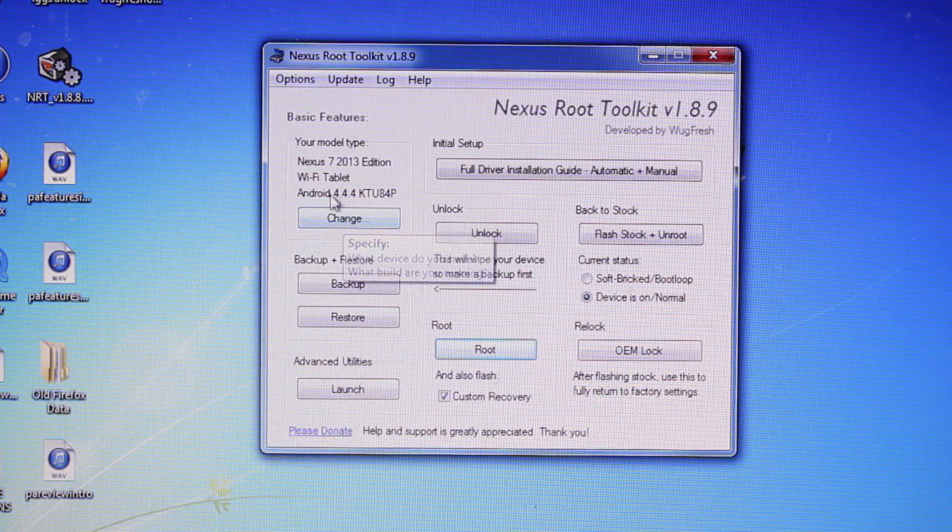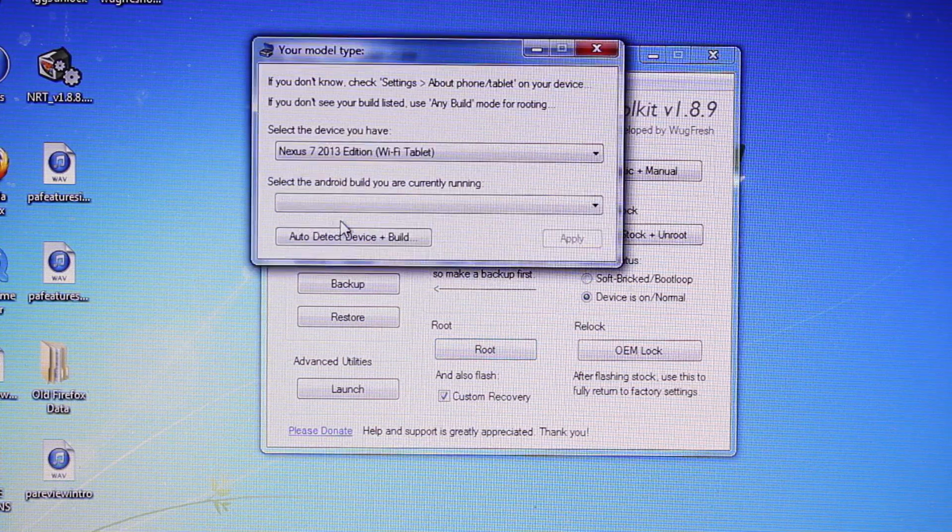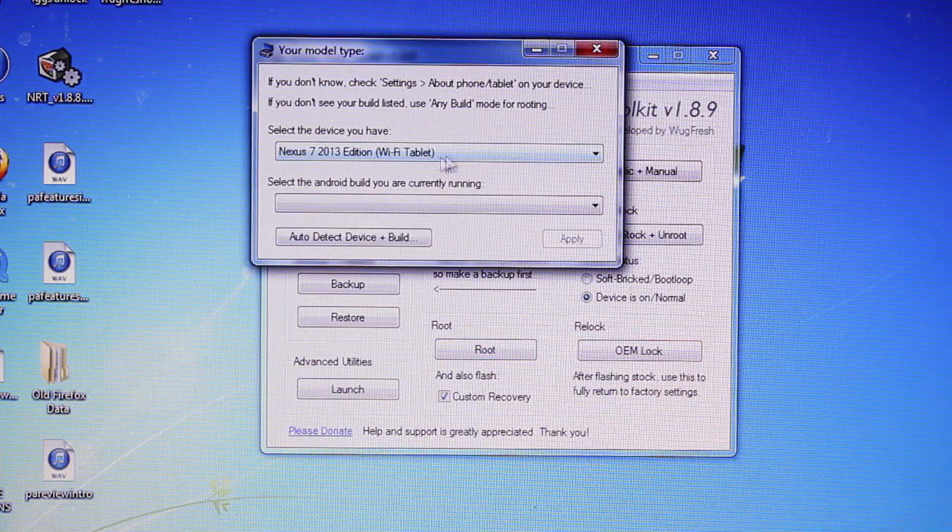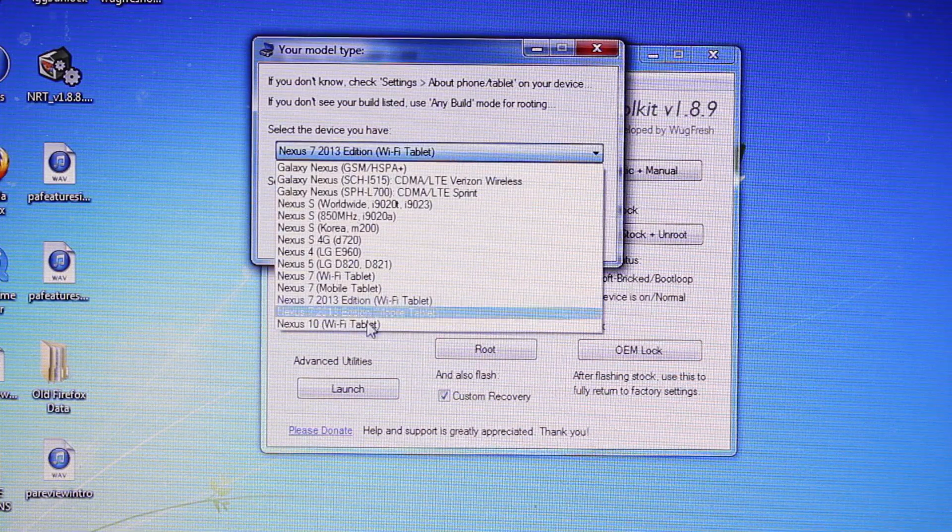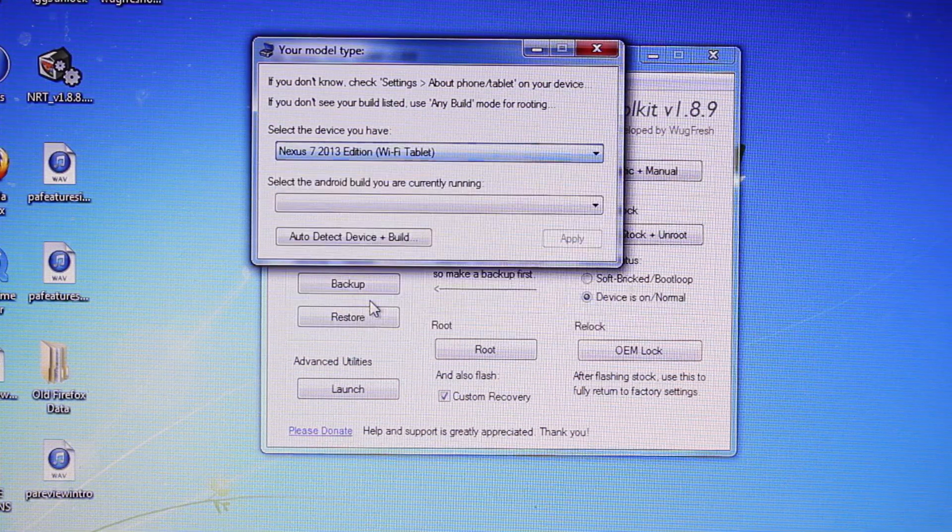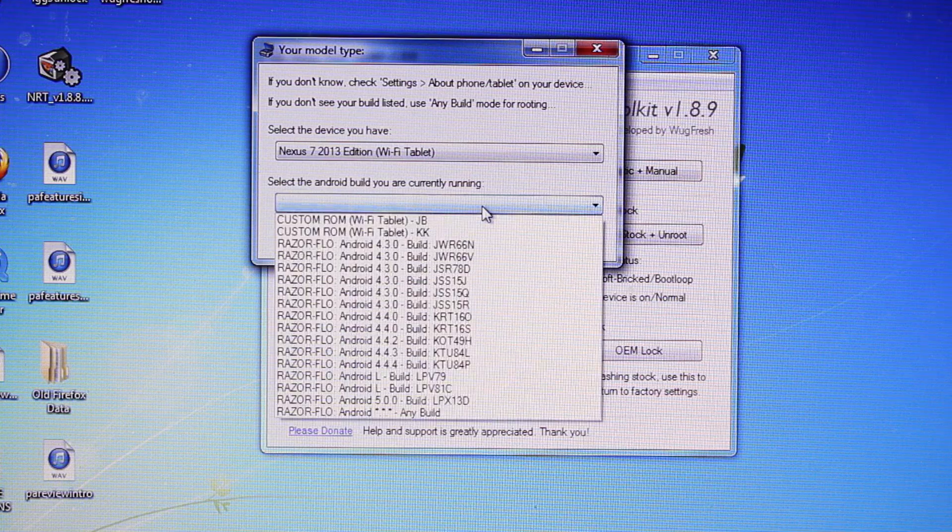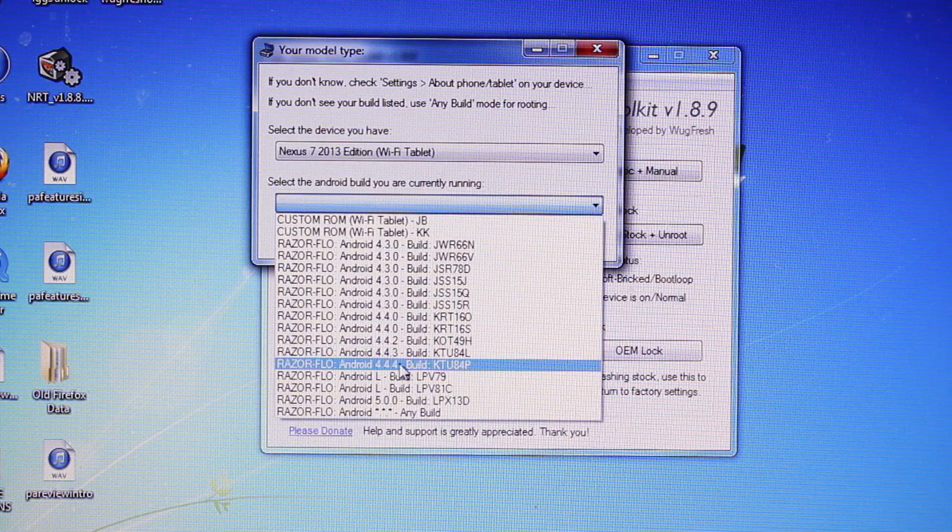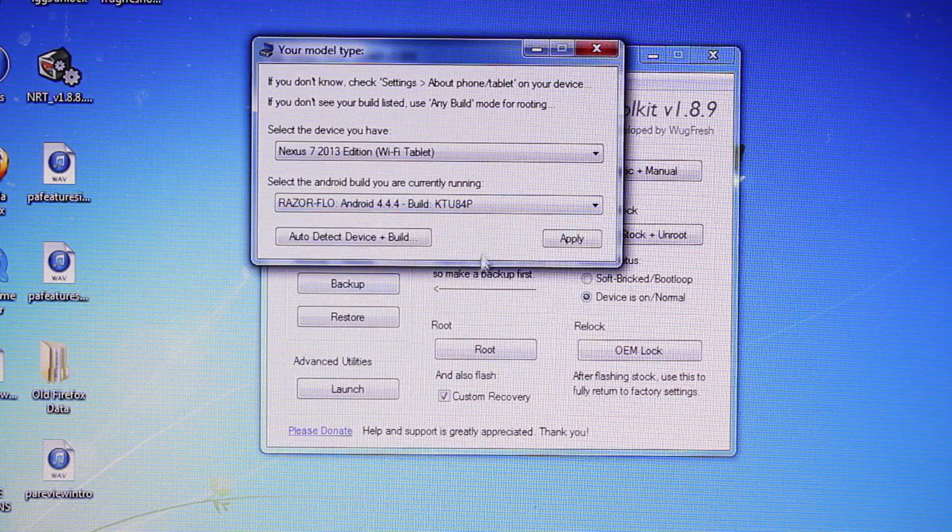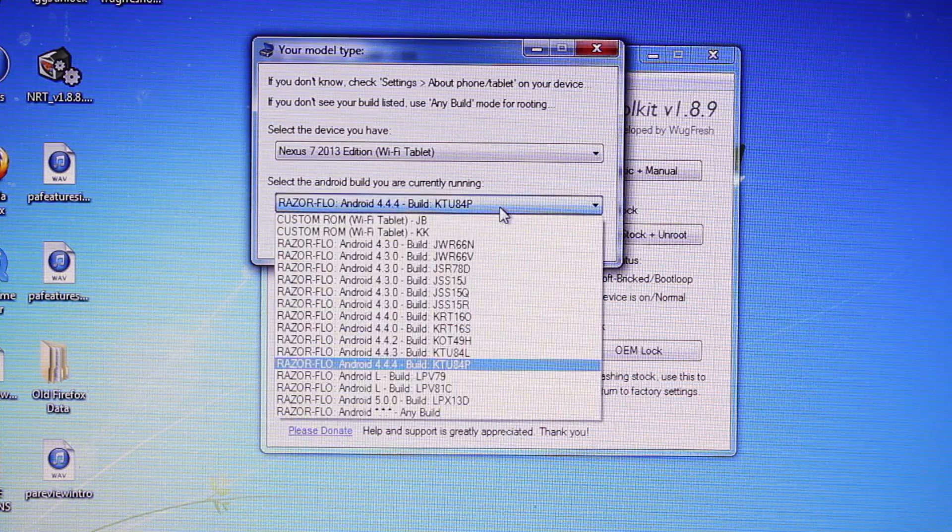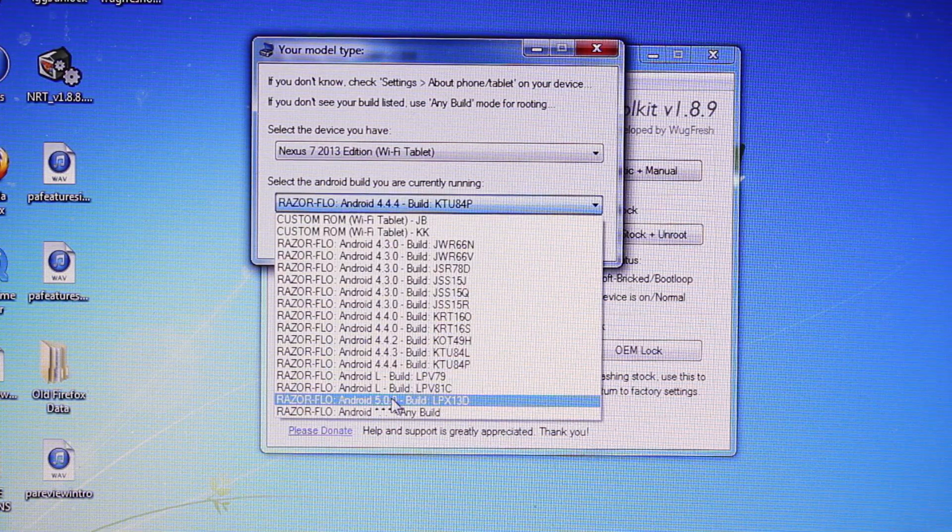So we'll go ahead to where it says Change, and make sure that you have the right device selected. I'm on the Nexus 7 2013 Edition Wi-Fi, and I will select my build, which is currently 4.4.4. But you guys can see that there is now support for 5.0.0 right there.